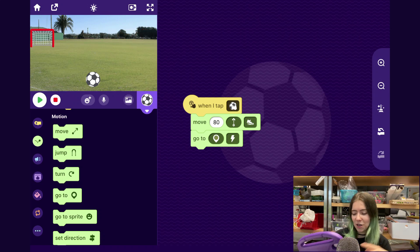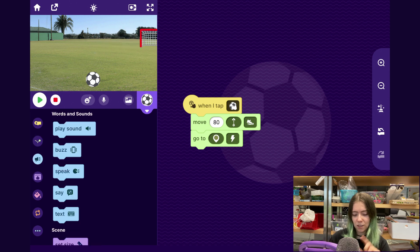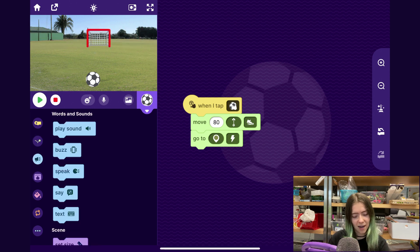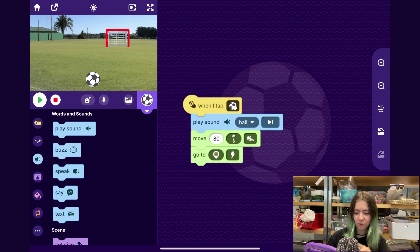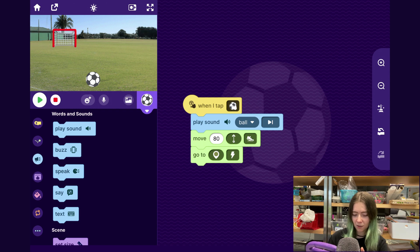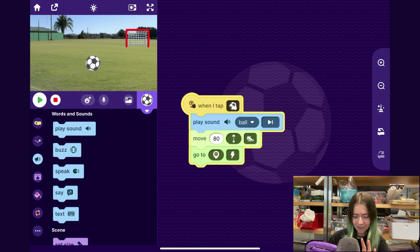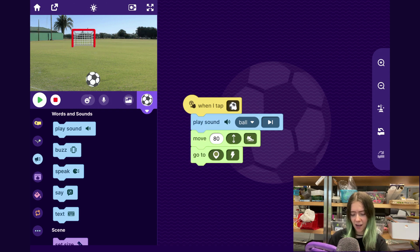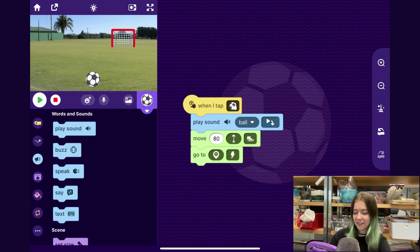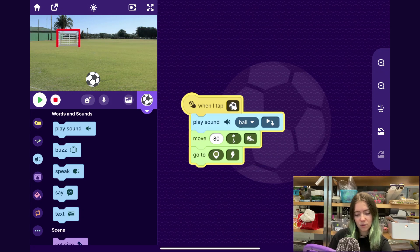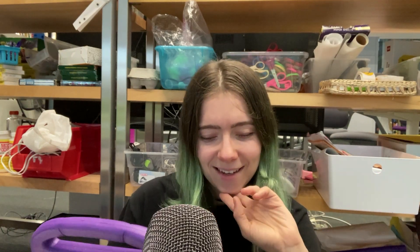Now I think we should add some sound effects. I'll go to the Words and Sounds category and drag out a Play Sound block, and I'll have it maybe play the ball sound when I tap the sprite. I think I want it to play the sound while it's rolling, not play the sound and then roll. If you want that, you can tap here and tap Play Sound and Continue. Now when I tap the sprite, it rolls right away, which I like.